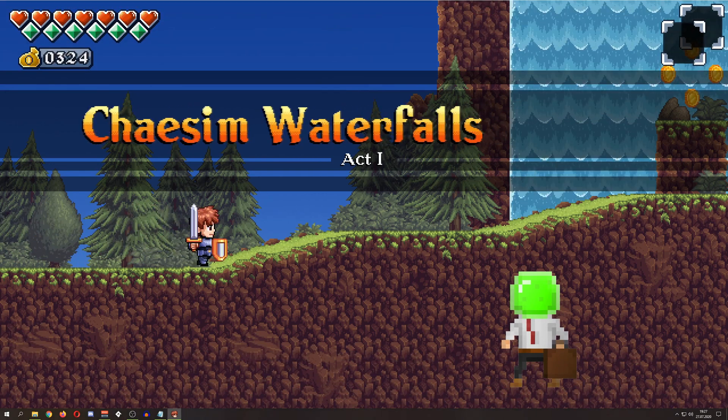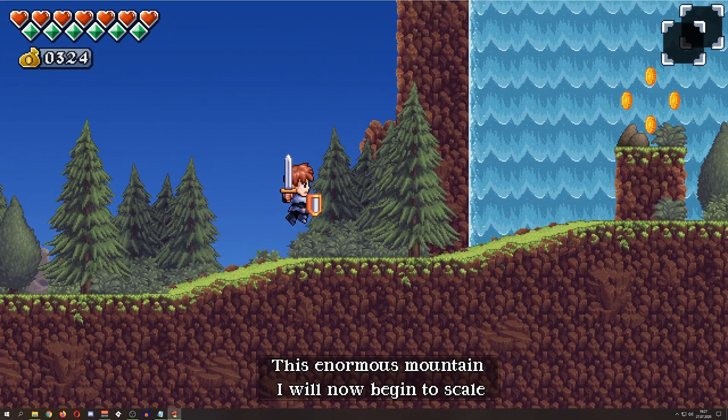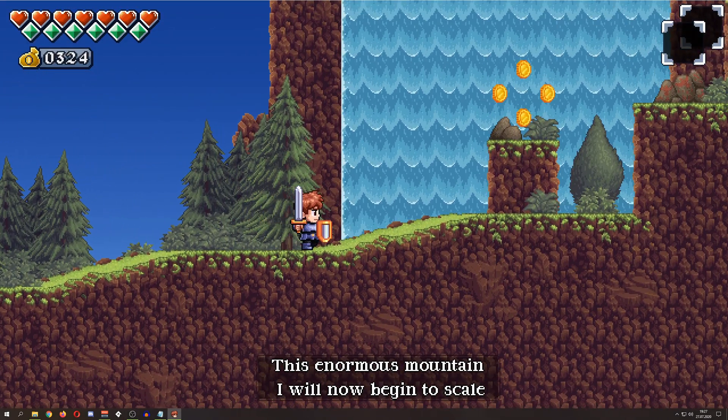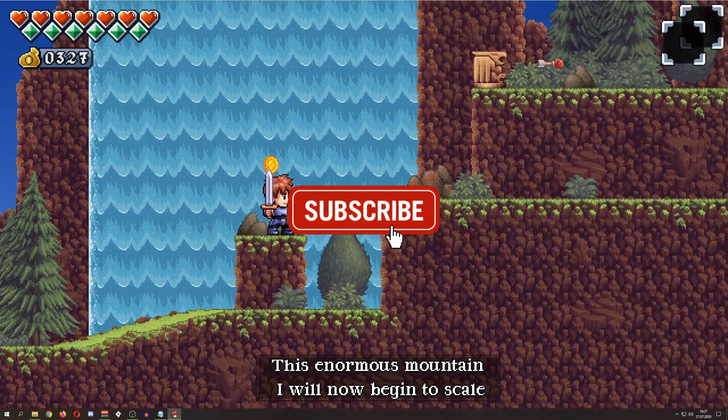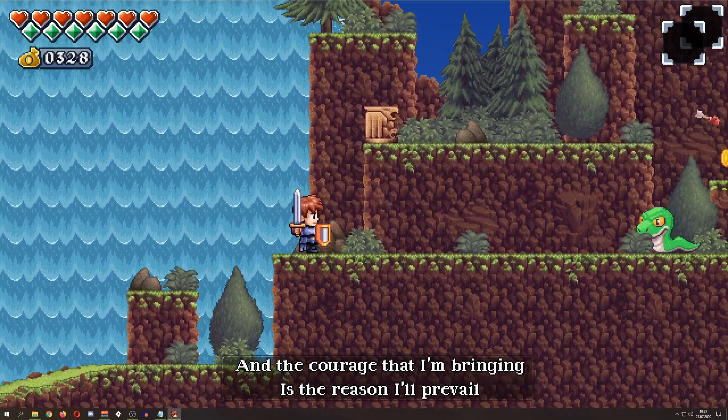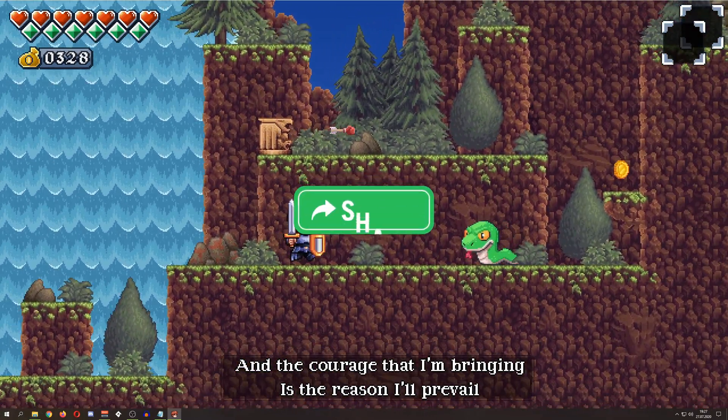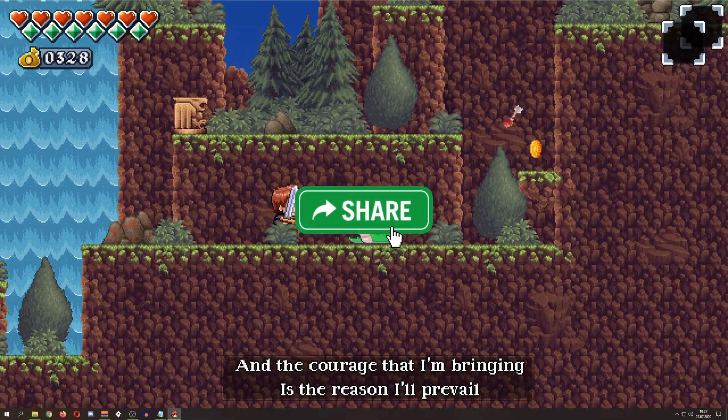If you like what you're seeing, consider subscribing if you haven't already, and share and like and comment if you like this kind of content.